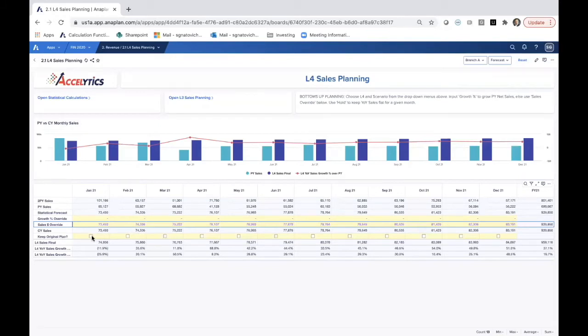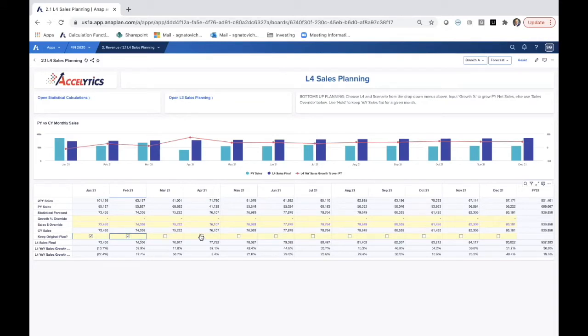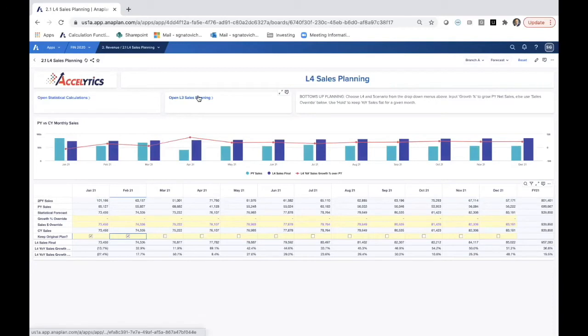Could also keep original plan by just selecting this, and that resorts back to my original plan. In this way, I really have a numbers-based approach to, at the lowest level, how I create my revenue plan. I've chosen this statistical forecast based on the method on the previous dashboard. This is what I'm going to use to create my L4 level plan that will then trickle up through the organization.